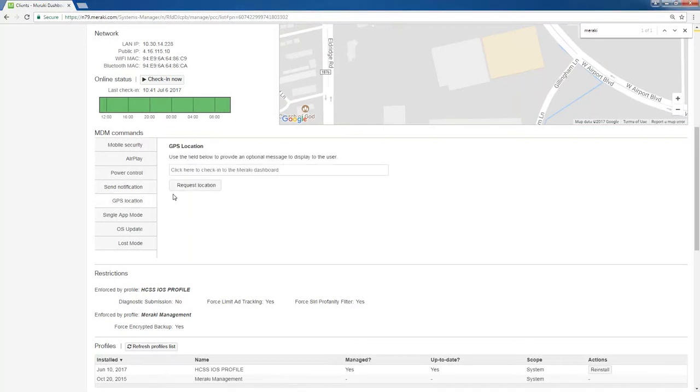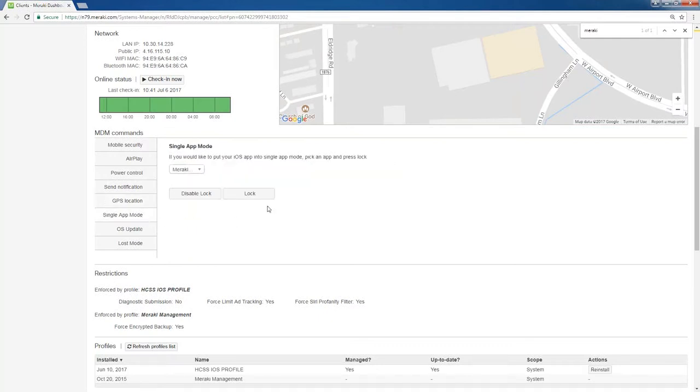GPS location. I can request the location. This is the same thing as clicking it like I did earlier on the screen. Single app mode. You can set it to where if you, for whatever reason, need it to run one app only and you don't want the user to get into anything else in the application or on the device, you can tell it this.